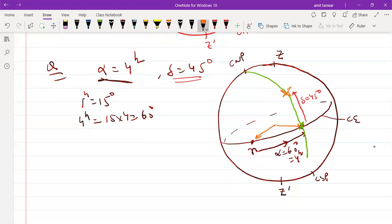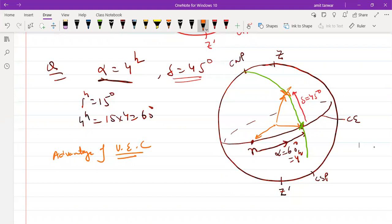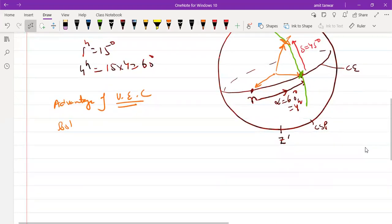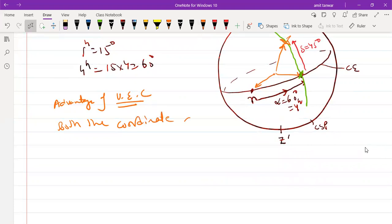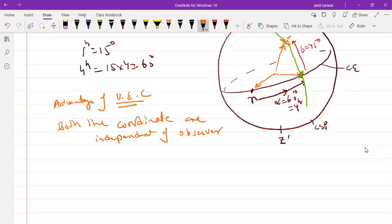This is how we locate a star in the universal equatorial coordinate system. One key advantage is that this coordinate system is independent — both coordinates are independent of the observer's position, or simply the latitude.